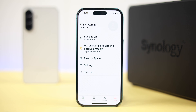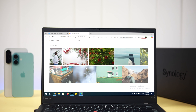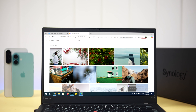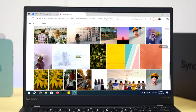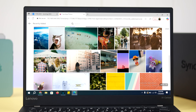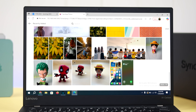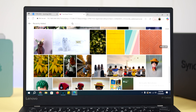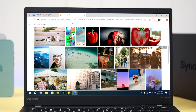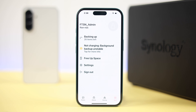If you go to the More tab, you can see the backup progress on your mobile device. Also, if you open Synology Photos on your computer, you'll see the backed-up photos appearing in your private cloud one after another.